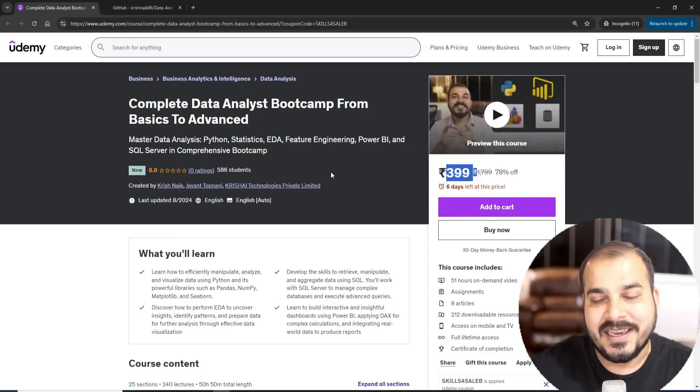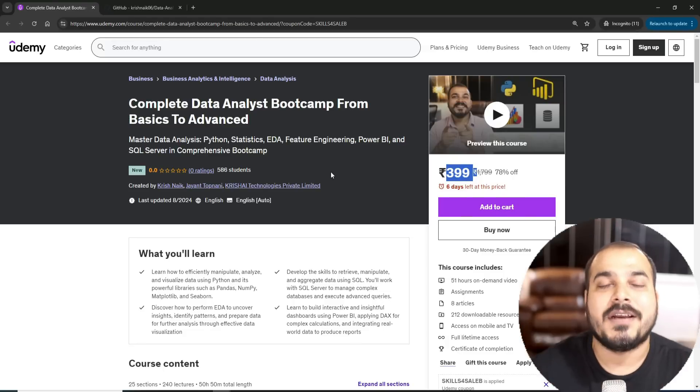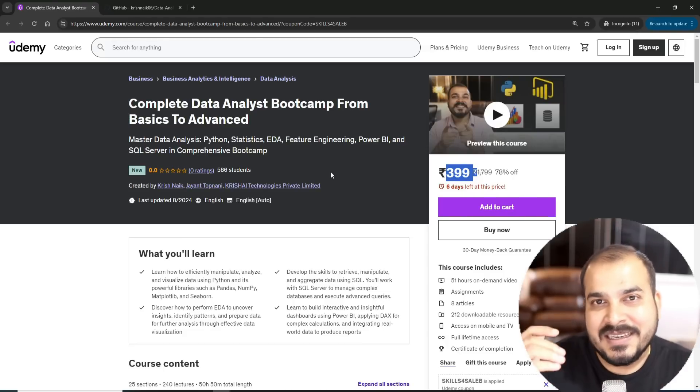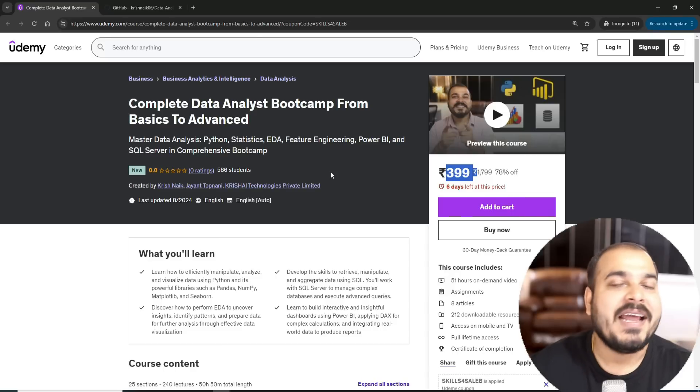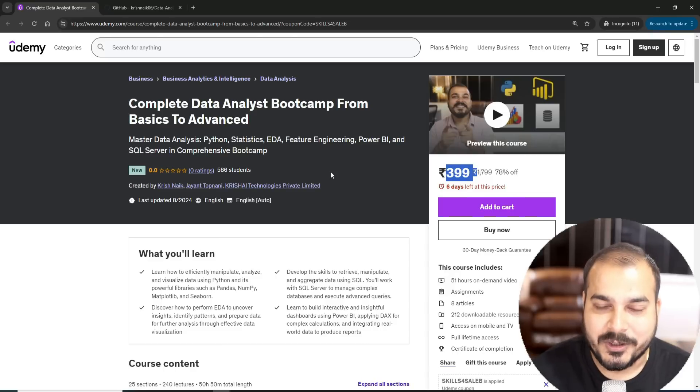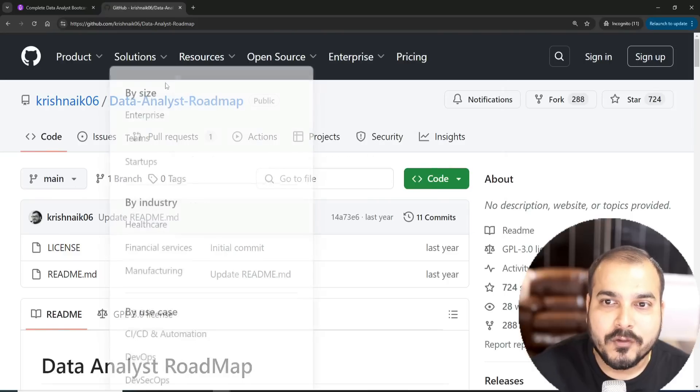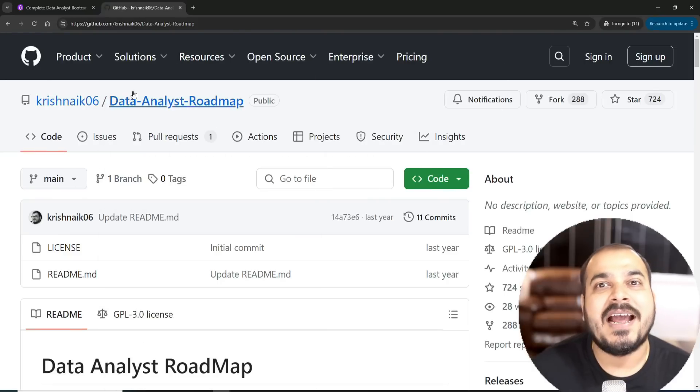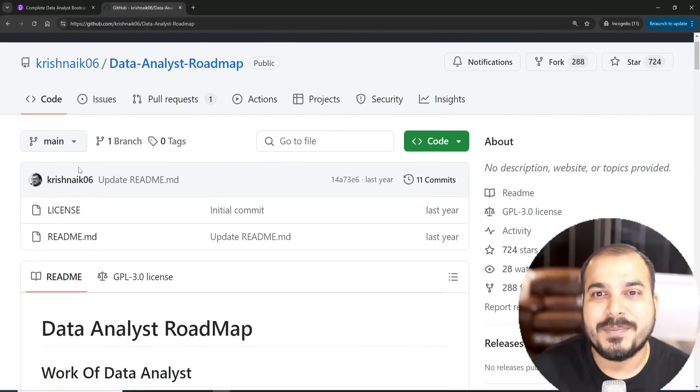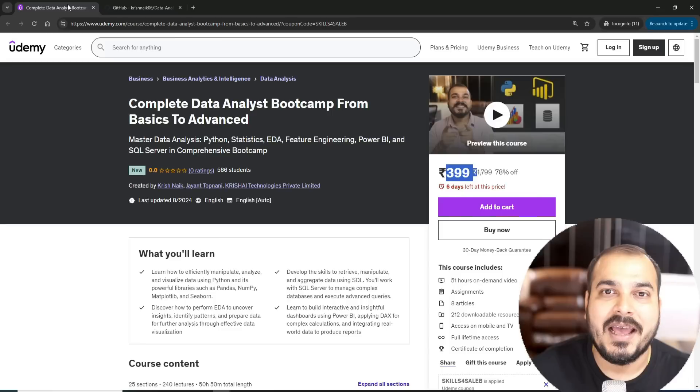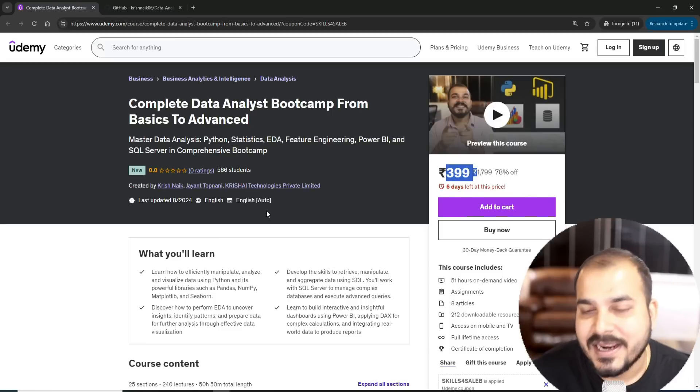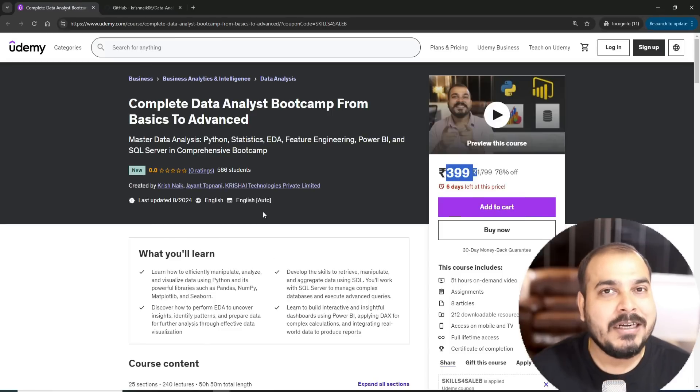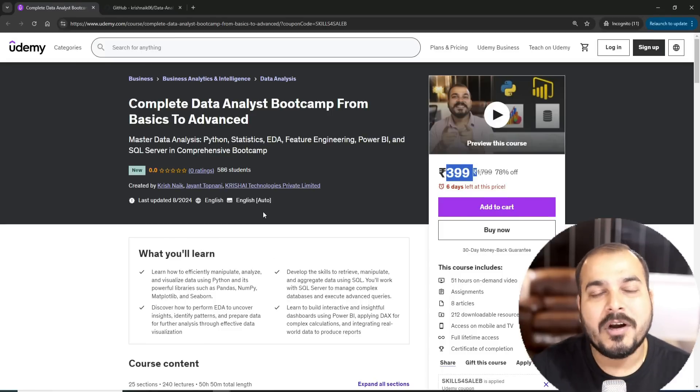This is my new course. Again, there was a lot of requests for people talking about data analyst bootcamp. If you remember, even in my YouTube channel I've spoken about data analyst roadmap, so based on this specific roadmap I have designed the entire content.